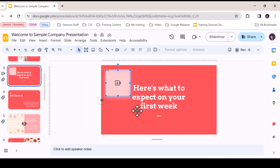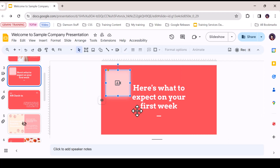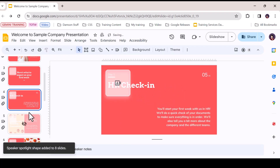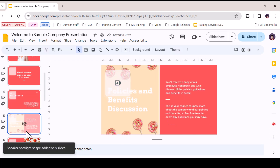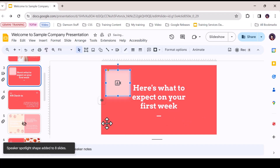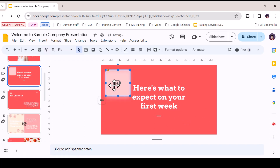Now that the shape is fully formatted, it can be added to other slides. Quickly add it to all slides from the right-click menu, or simply cut and paste into the slides which require a Spotlight.